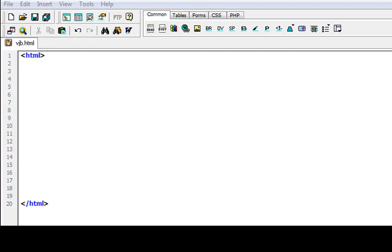Alright hey YouTube, this is CS3Tutorials with my 7th tutorial of HTML programming and editing. This time we're doing tables and I'm going to start out by showing you a basic table and how to do borders.